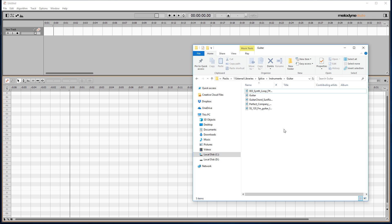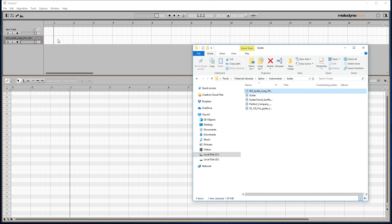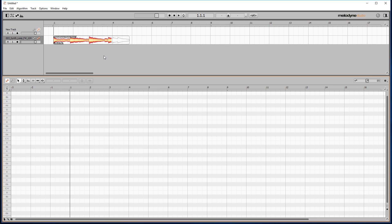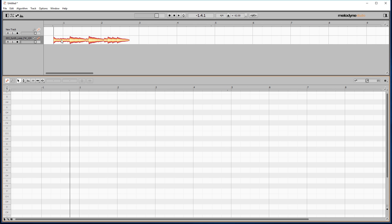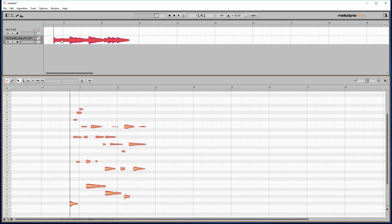Now we just have to go back to Melodyne. The first thing you'll need to do is import your audio by dragging it into the top section of the software. Once it's loaded, you'll be able to see the note structure of the audio, which you can edit by the way, by double clicking on the waveform.